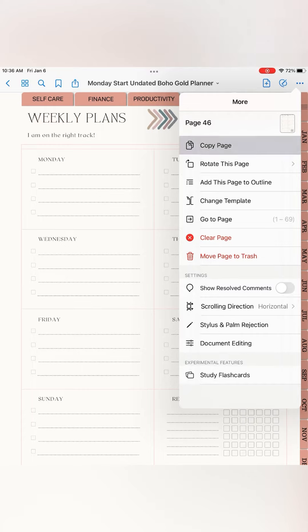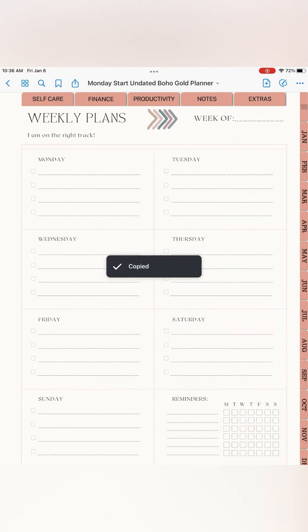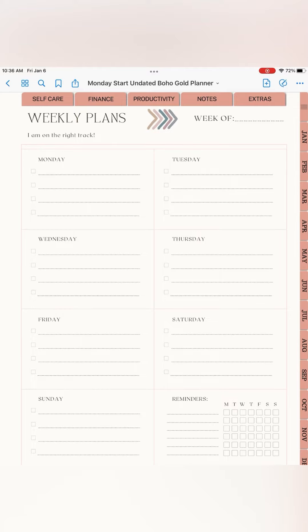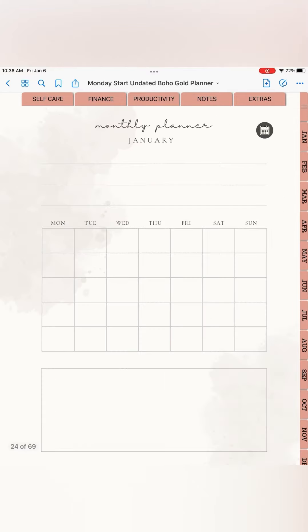And then I'm going to return to the monthly planner January template and I'm going to go up here to the page with the addition sign.